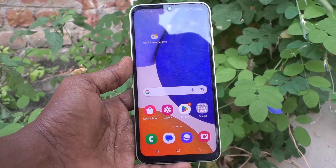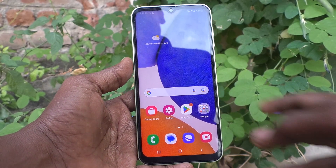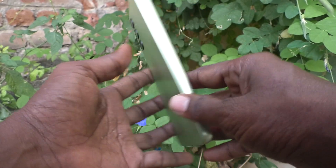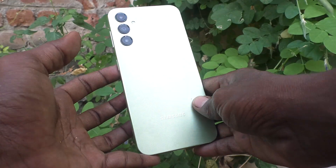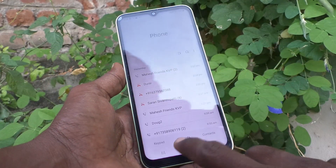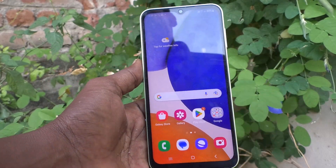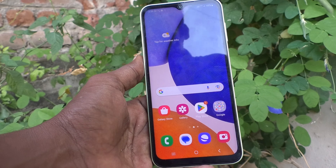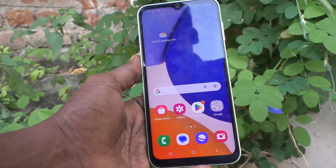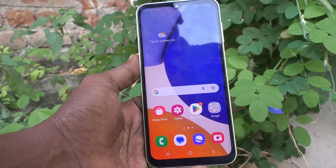Hi friends, welcome to 5 Minutes Tech YouTube channel. Here is the Samsung Galaxy A14 smartphone. In this video you will learn how you can set dual apps in your phone Samsung Galaxy A14.